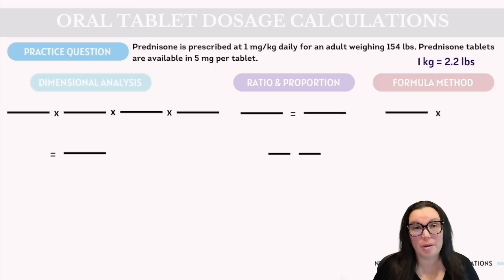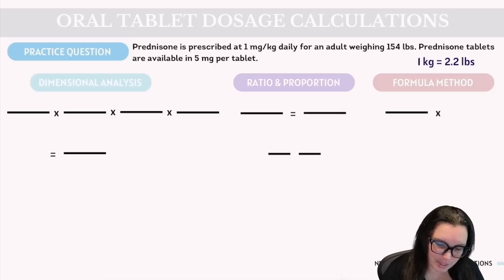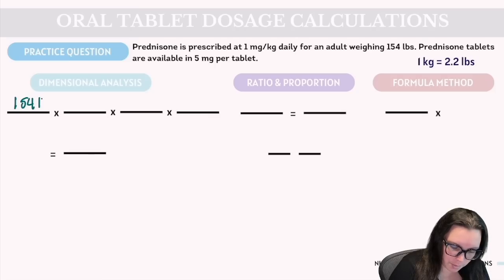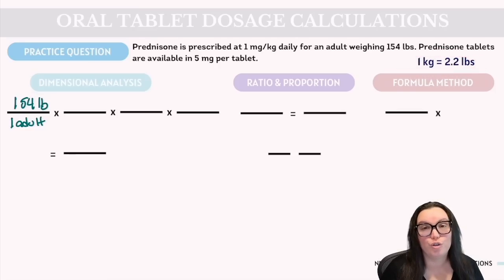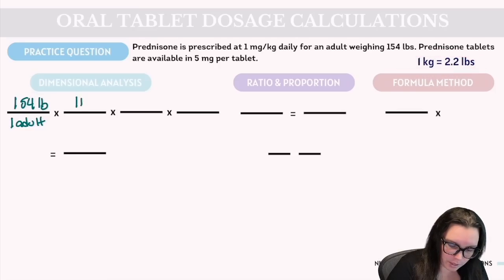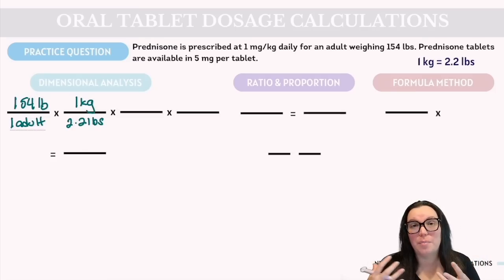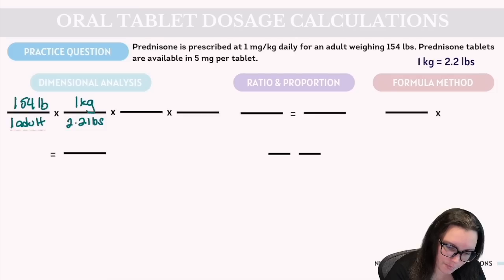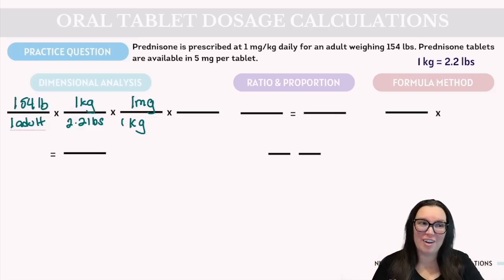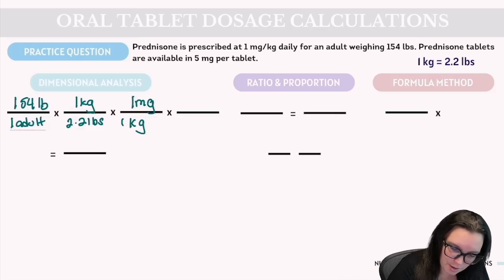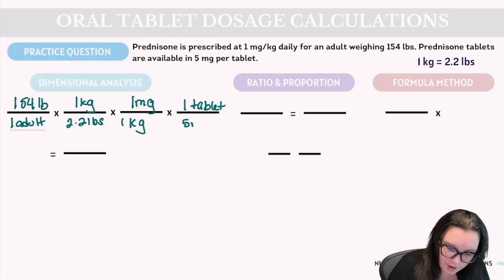With dimensional analysis, the first thing we do is convert our patient's weight. We have a 154-pound patient for one adult. Our conversion: 1 kilogram = 2.2 pounds, so we put 1 kilogram on top and 2.2 pounds on the bottom. For the next fraction, the desired dose is 1 milligram per kilogram. Lastly, volume over dosage: one tablet over 5 milligrams.